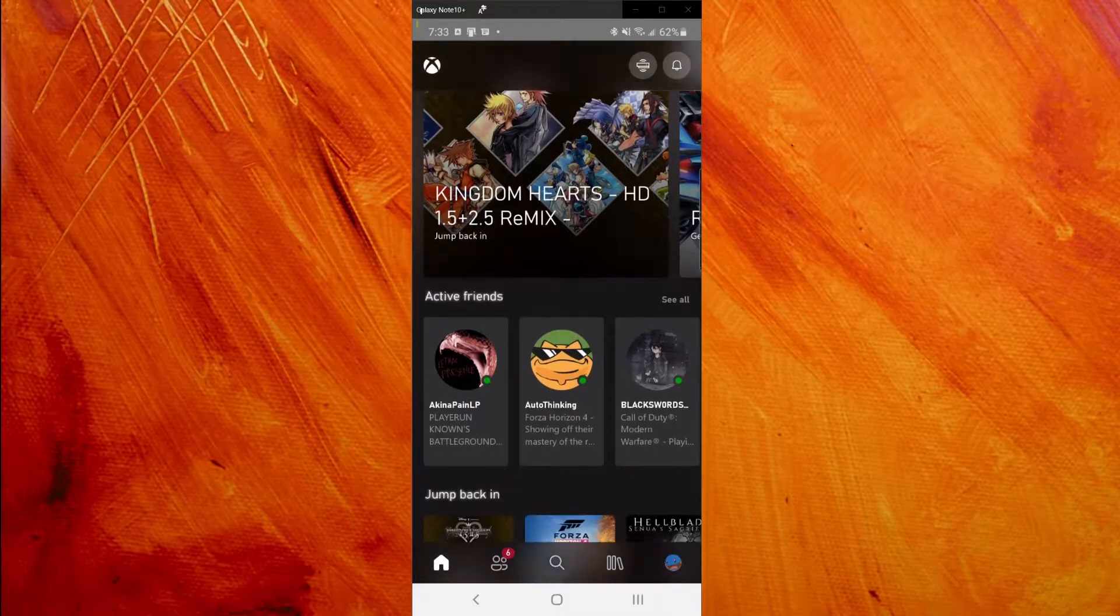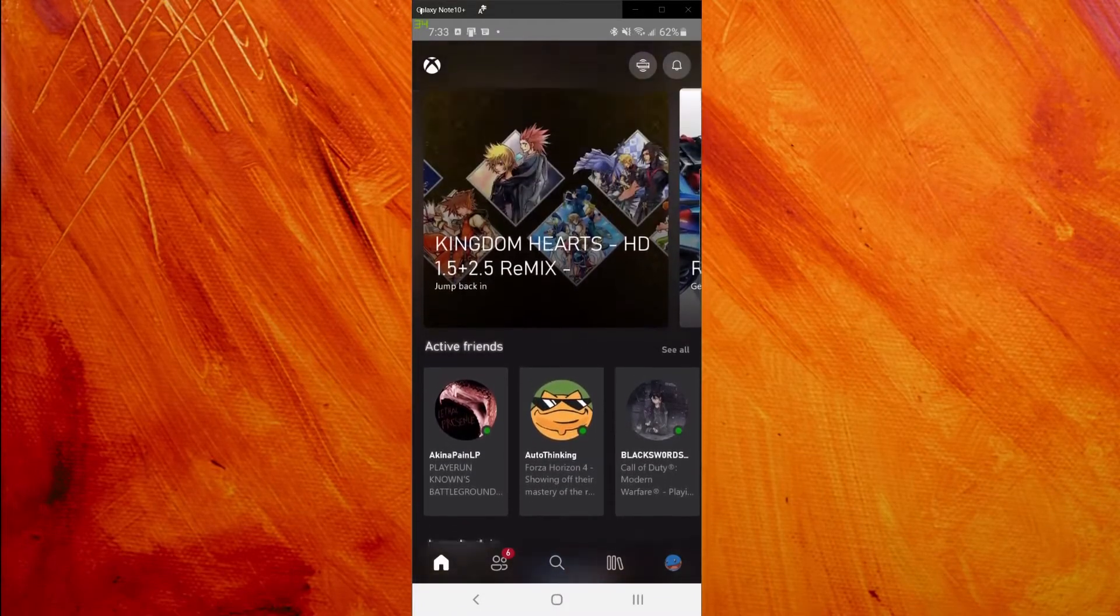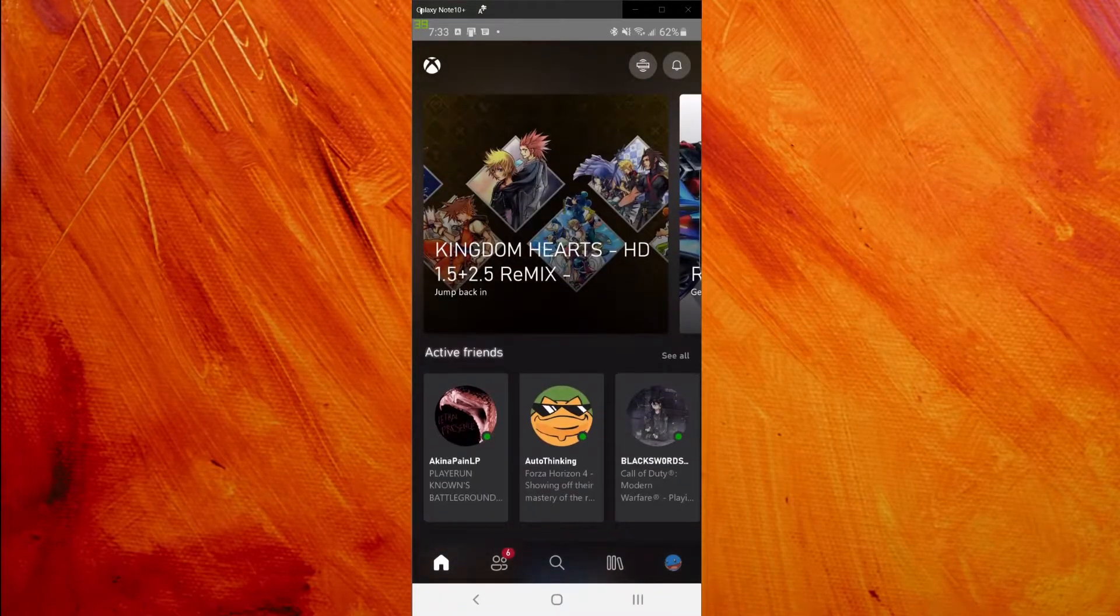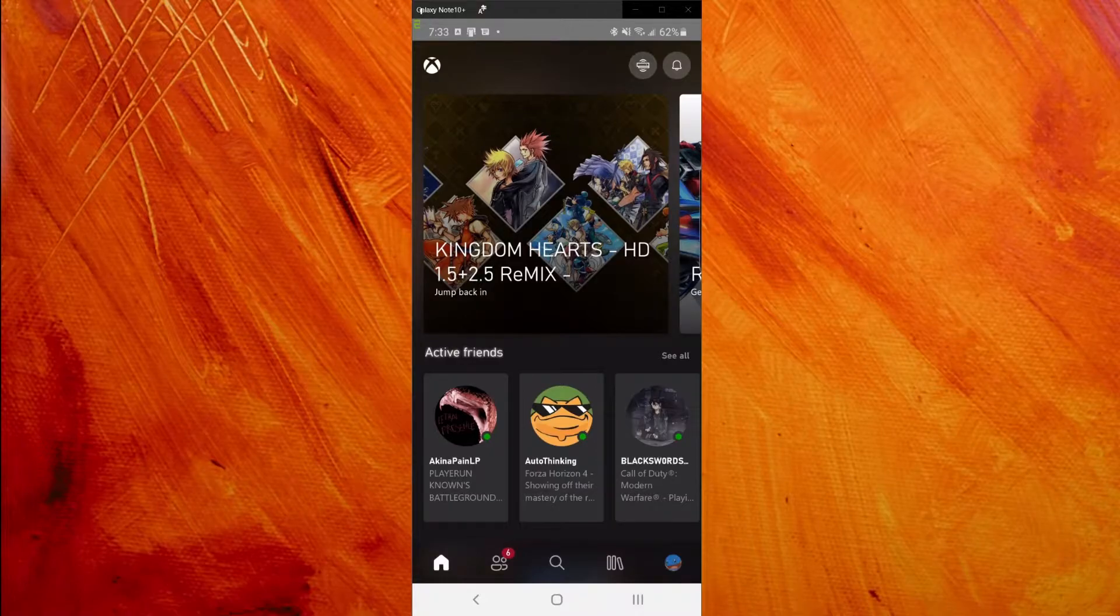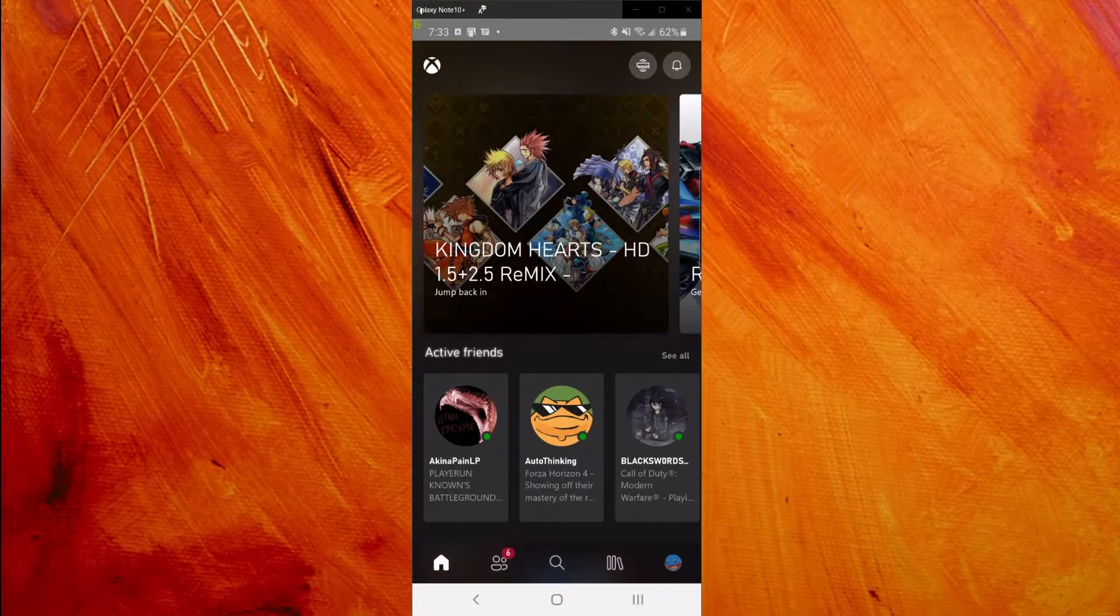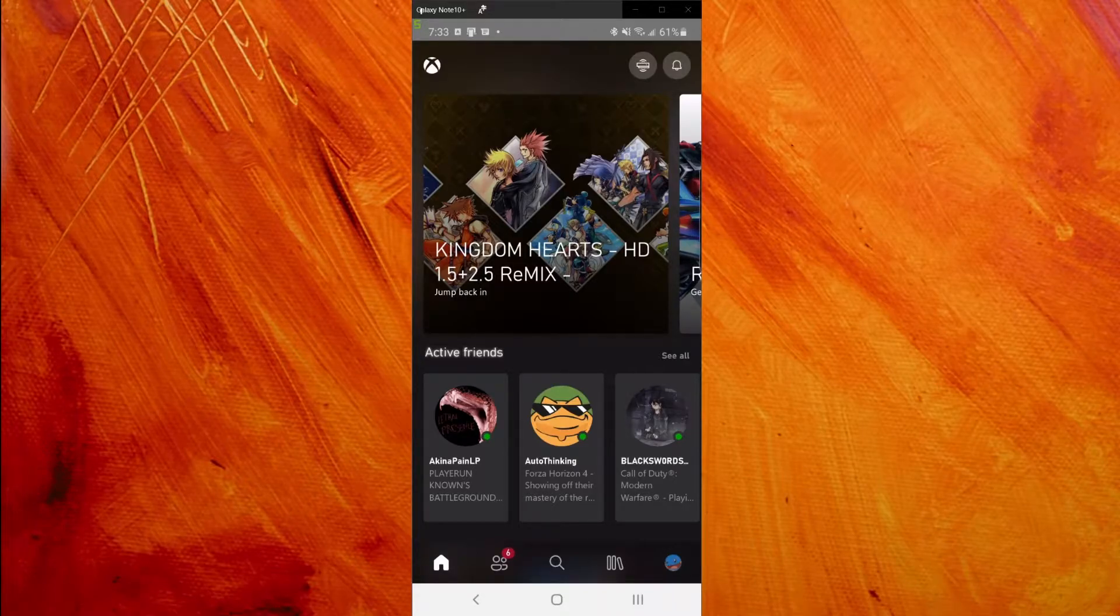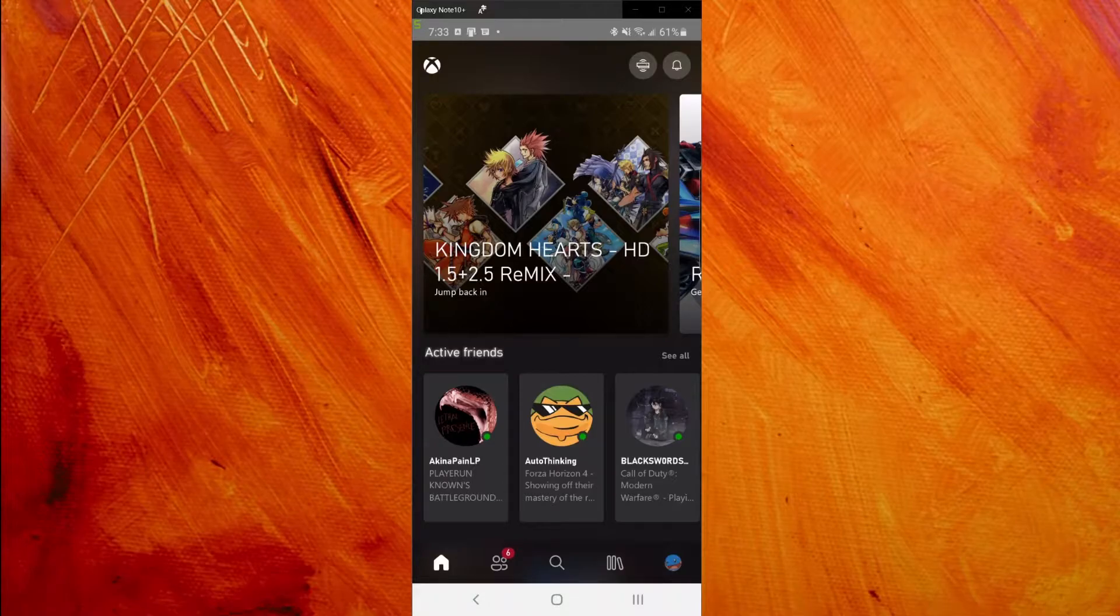Right off the bat you can see the interface and it looks good. One thing I gotta say, and you probably saw in the title, is I don't really understand what they were going for with this app.